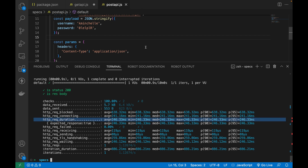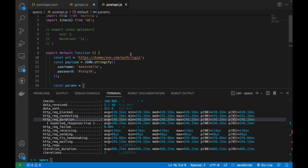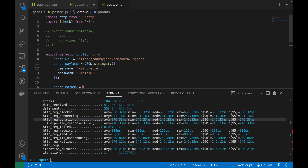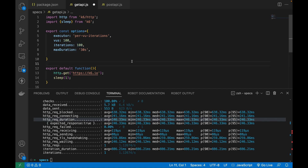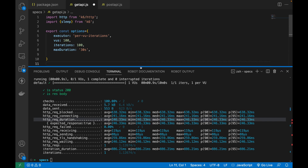Now, if I increase the user count or virtual user count to 100, we are expecting that 90% of users should give me a response within, let's say, 100 milliseconds, or within 200 milliseconds for the 95th percentile. That's also configurable — we will talk about that in the form of thresholds in the next session. In this script, the number of virtual users is 100, the maximum duration is 30 seconds, and iterations should be 100. Let's see what percentile values we get for this request.